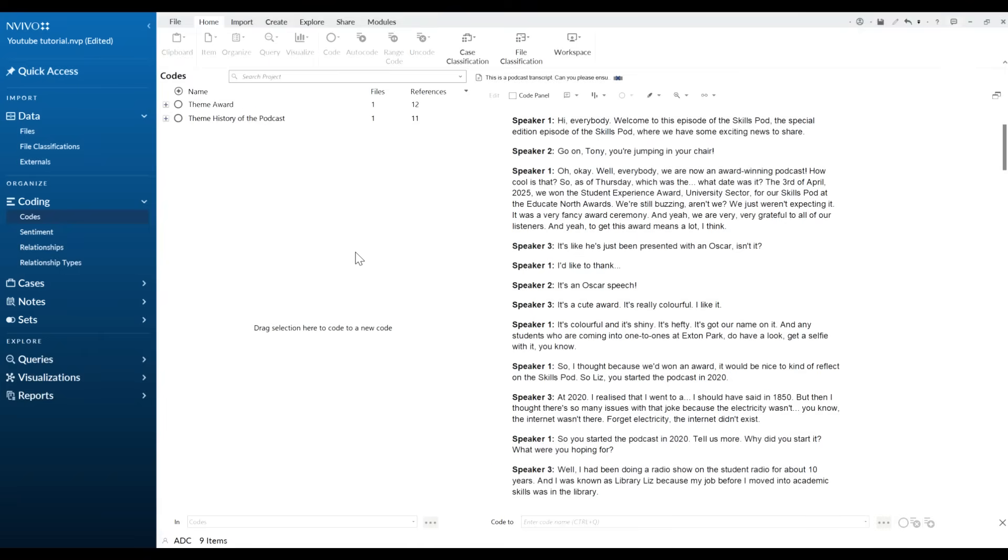So I'm going to go ahead now and do this for the award one. So I've gone ahead and done that. Obviously your particular transcript you're probably going to have more than two themes and within those themes there'll be lots of information.